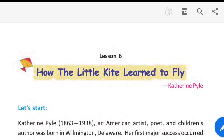Hello viewers, welcome to my YouTube channel of English and Bengali. Today we are going to share today's video on English textbook lesson 6, and also 'How the Little Kite Learned to Fly.' If you haven't seen the previous video, you can check the link in the description box.